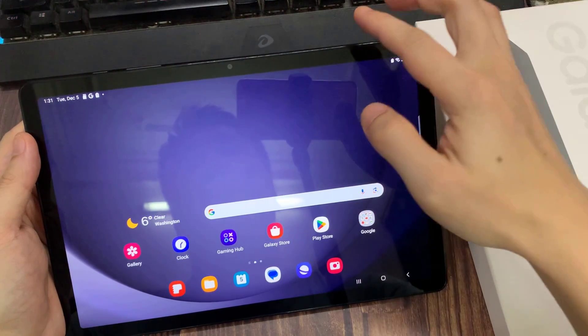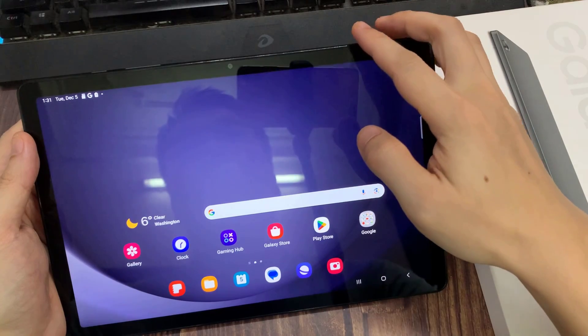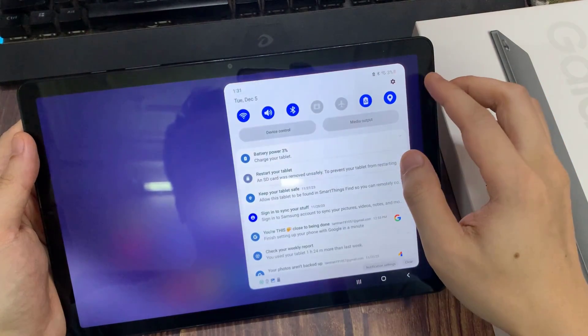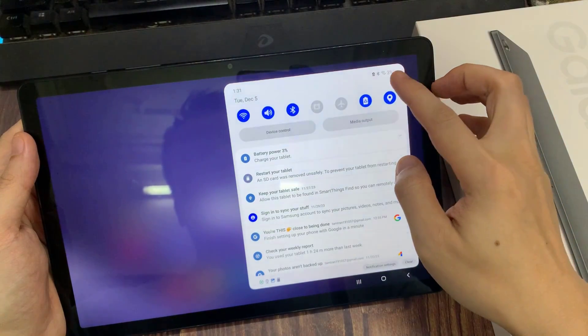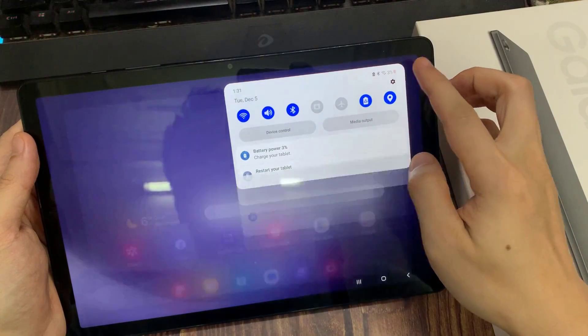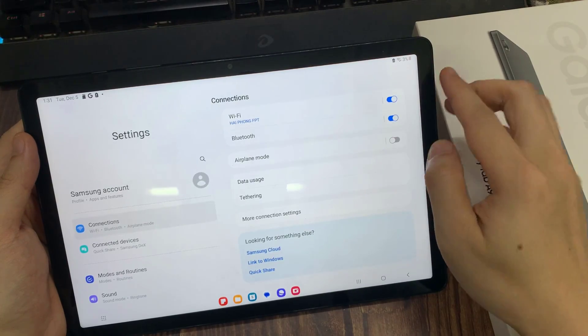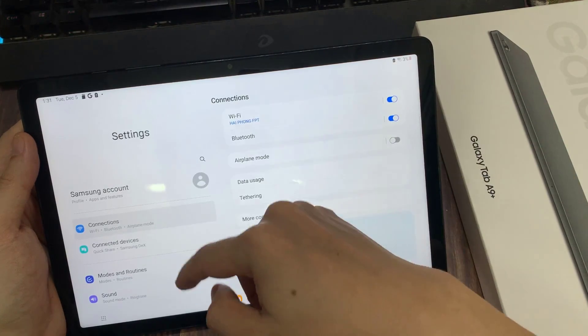First, you need to reach Settings. Then find and select About Phone.